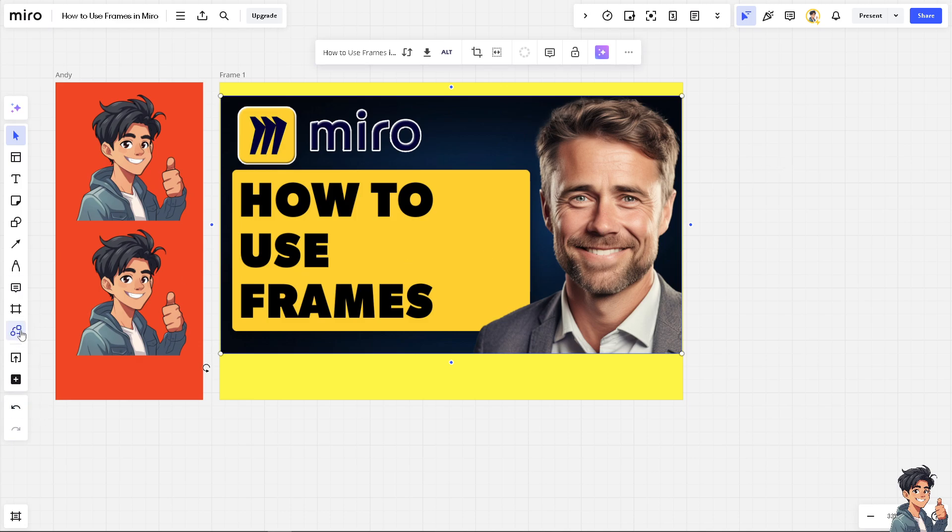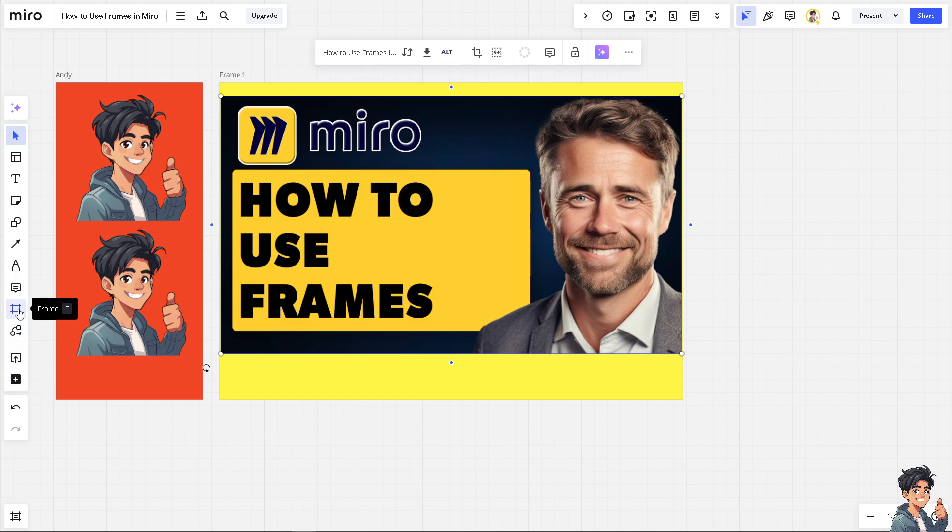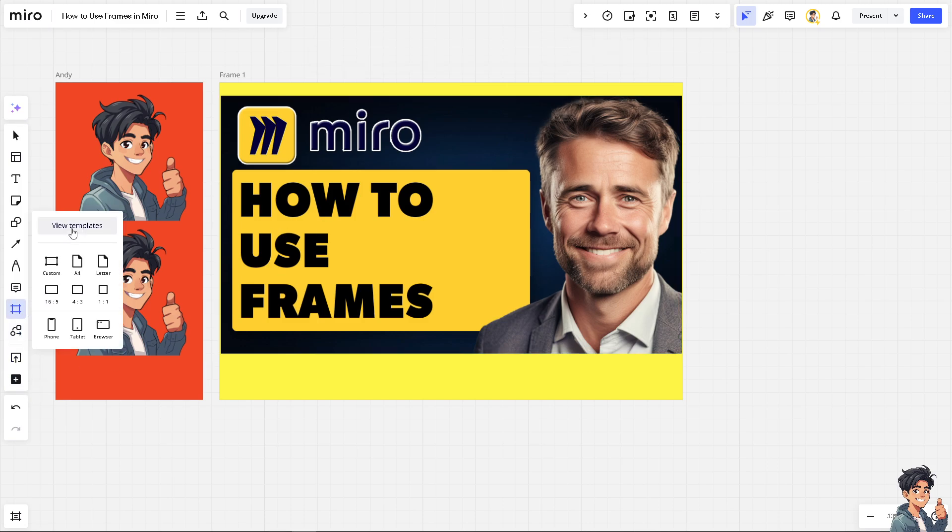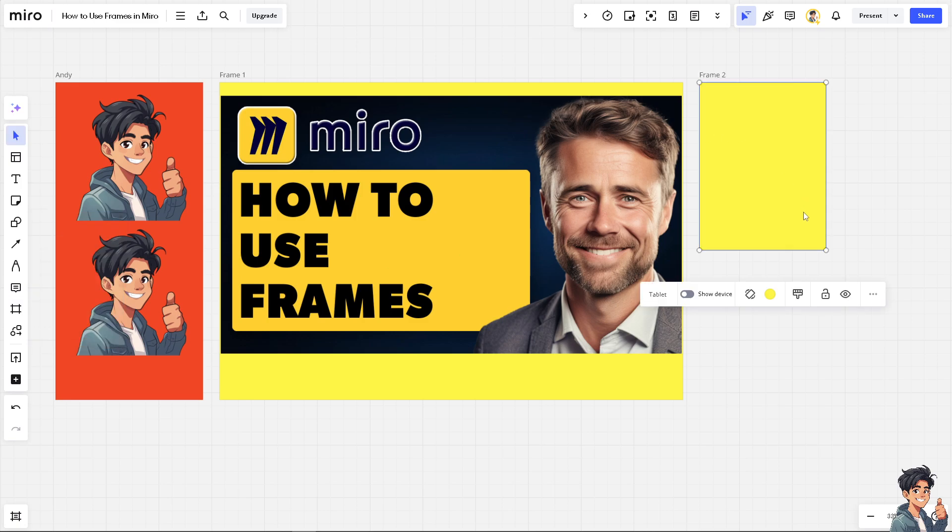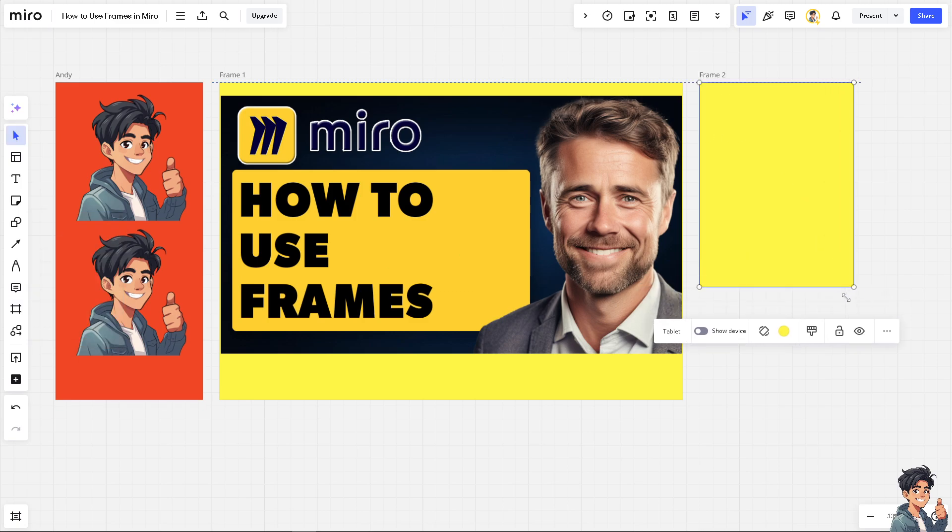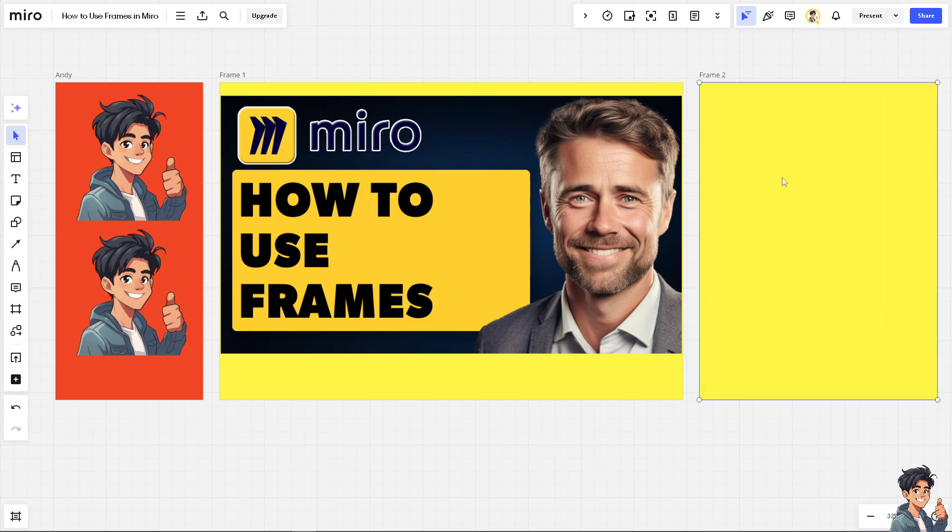You are not limited by different sizes because on the frames, you can go to the view templates like what we did earlier. For now, I'm choosing the tablet. On the tablet, I'm going to drag this and choose a different color.